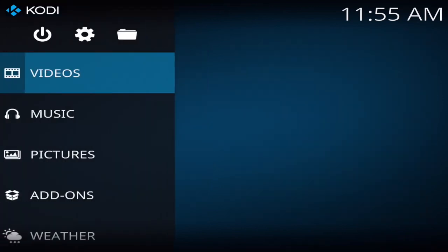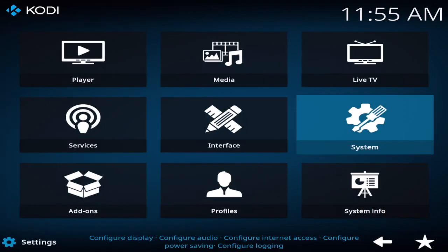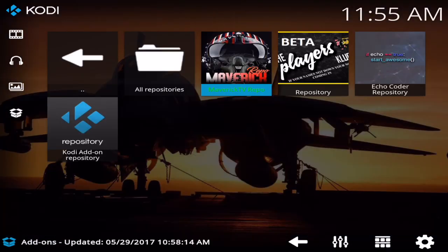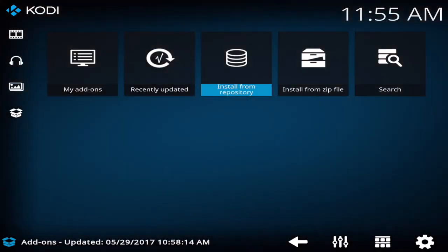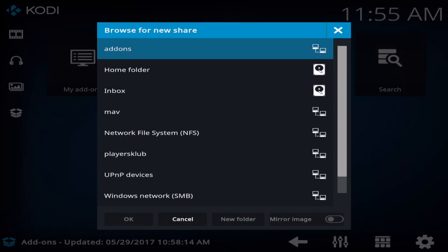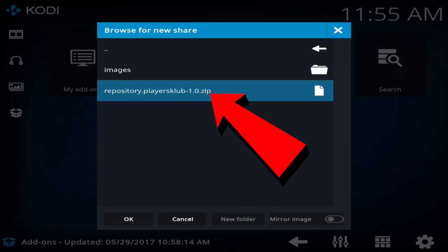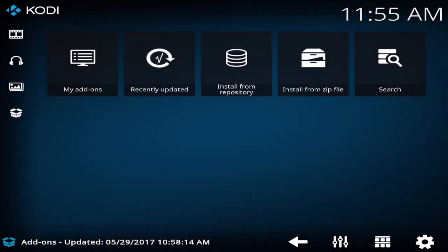And once you're done with that, what I want you to do is come back to the home menu again. Go to the settings icon, go to add-ons, and from add-ons I want you to go to install from zip, go to the Players Club, and go ahead and install that one right there.